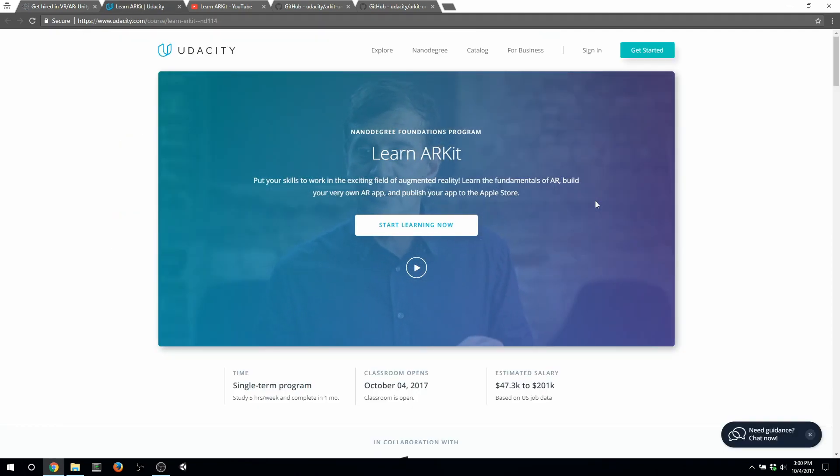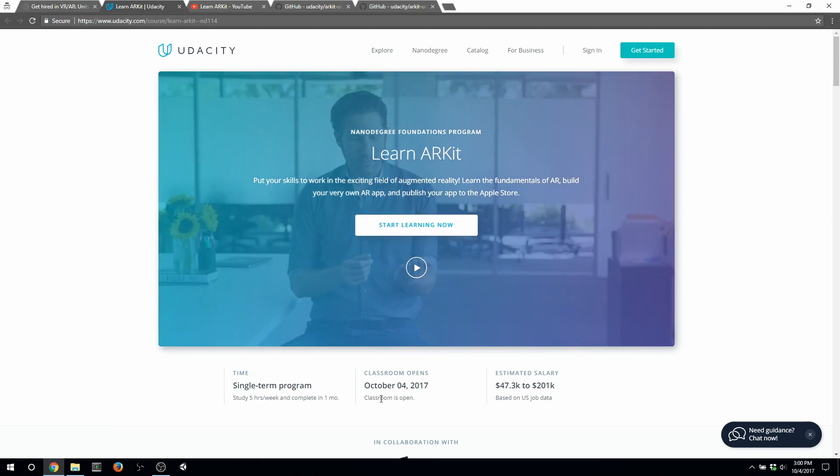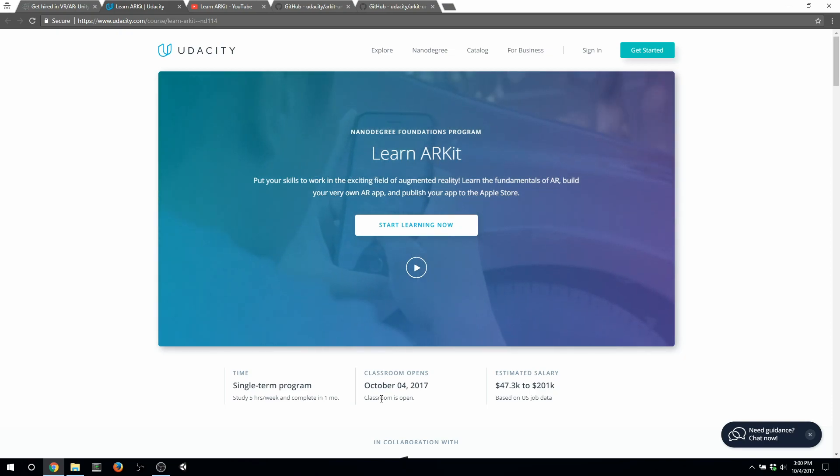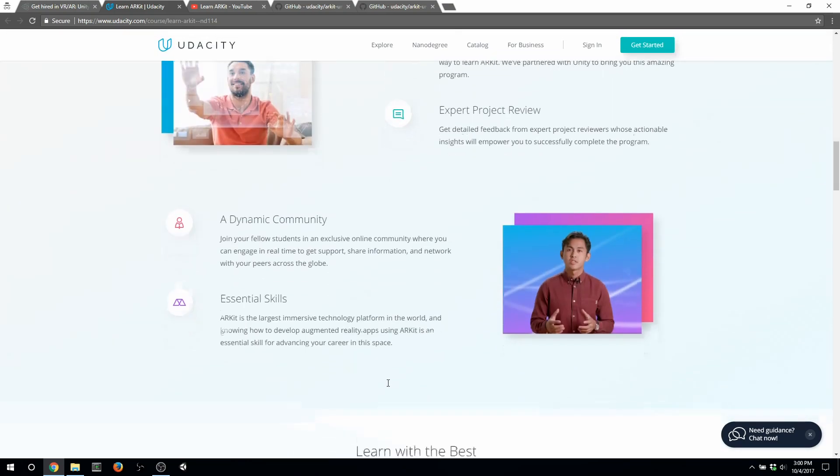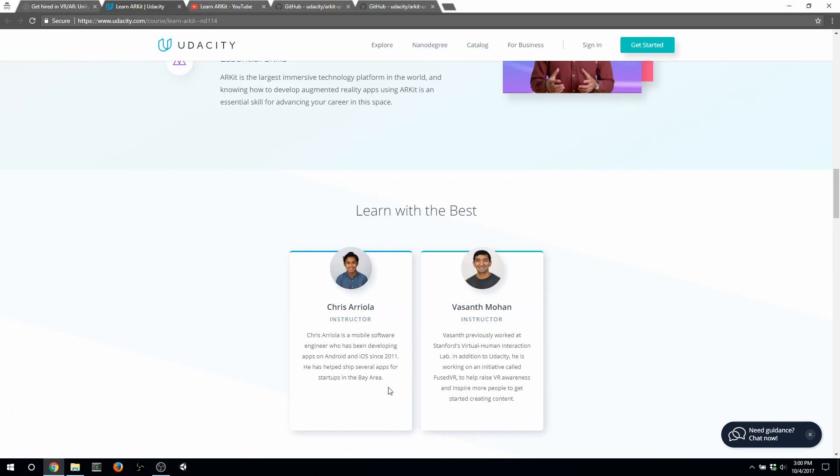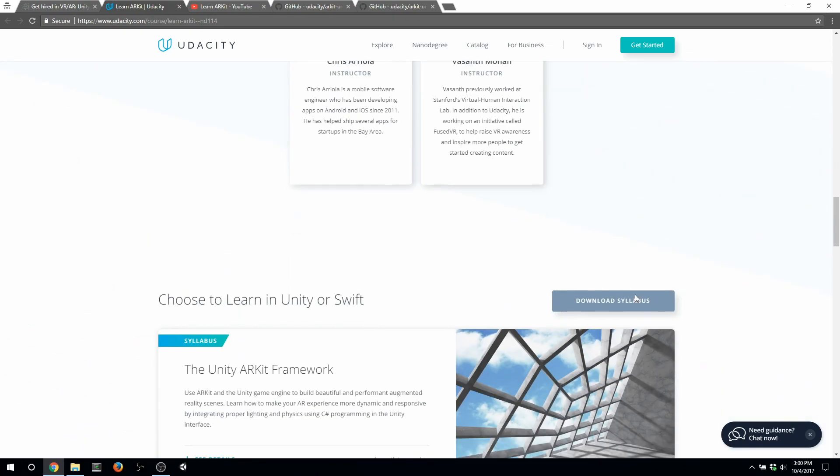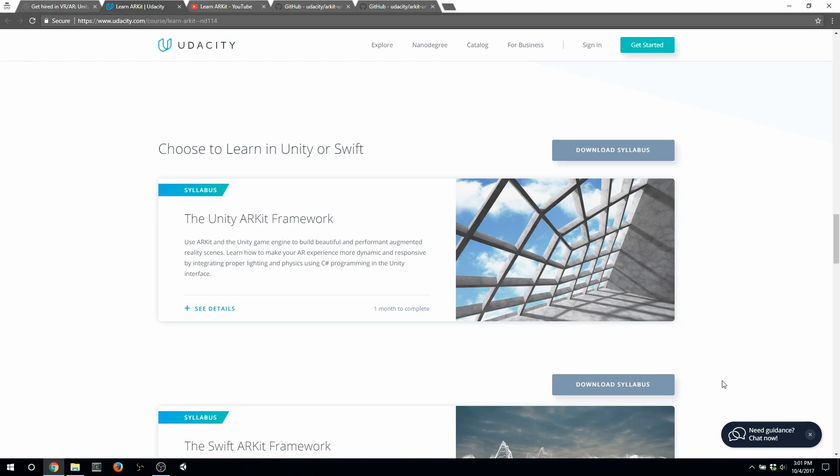So here's the Learn ARKit landing page. And this is the trailer. I'll show that in a second. It actually makes me look really cool, which is why I'm super excited about this trailer. Let's go ahead and scroll down for a second. Let's see more content, why ARKit is cool. There's me. And this is the Unity ARKit framework course, which talks about Unity. The way this Learn ARKit program is structured is that you can either go down Unity or Swift, whichever you feel more comfortable with. Obviously, if you're a veteran of this channel, you know that I really love Unity. So I was the course lead on the Unity side.